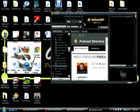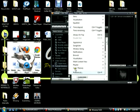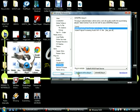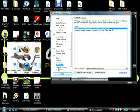Once you have WinAmp opened, you click on options, preferences, you select this one, and you go to plugins, you select DSP effect, and then you click configure active plugin.